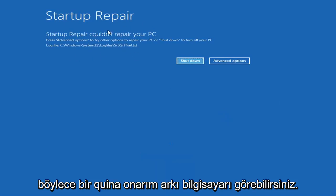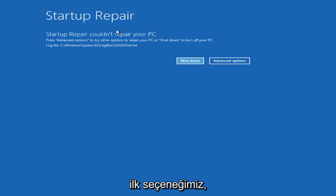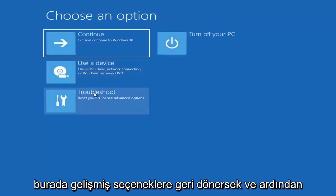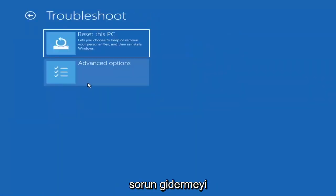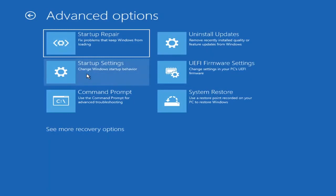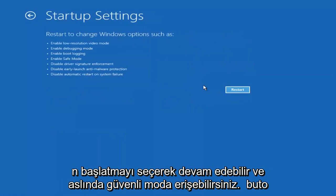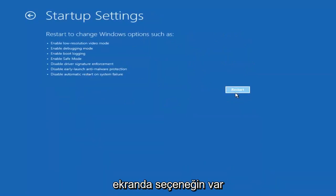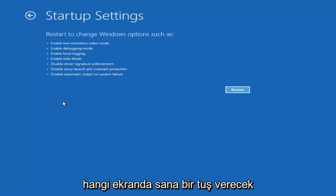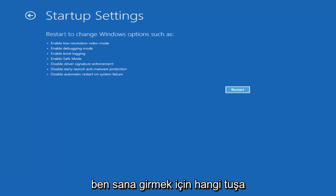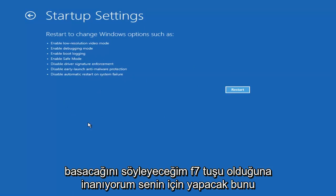So startup repair on your PC was our first option to try. If we go back into Advanced Options and select Troubleshoot, then Advanced Options again, you can also access Safe Mode by selecting Startup Settings. Then if you select the Restart button, you'll have the option on screen to select Safe Mode with Networking, which will give you a key prompt on screen — I believe it's the F7 key.